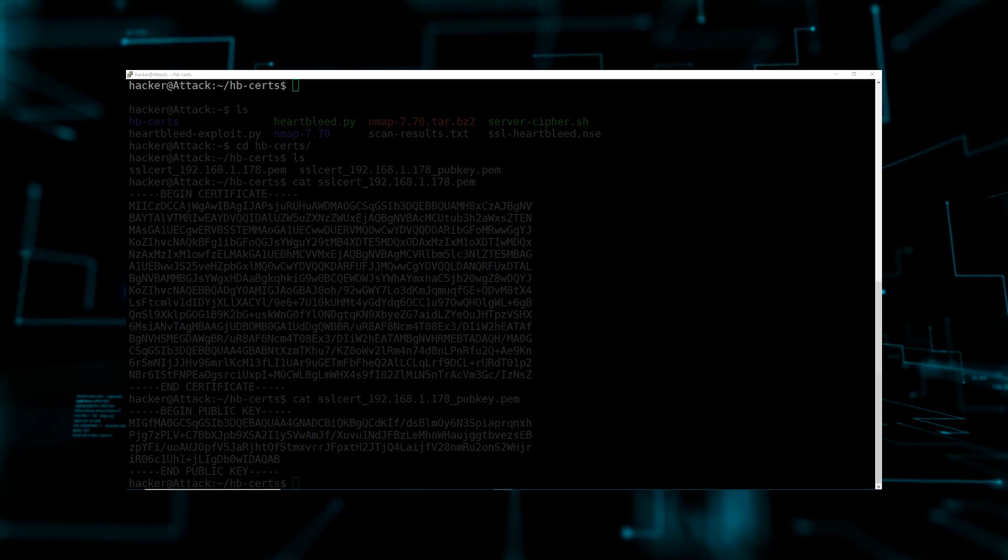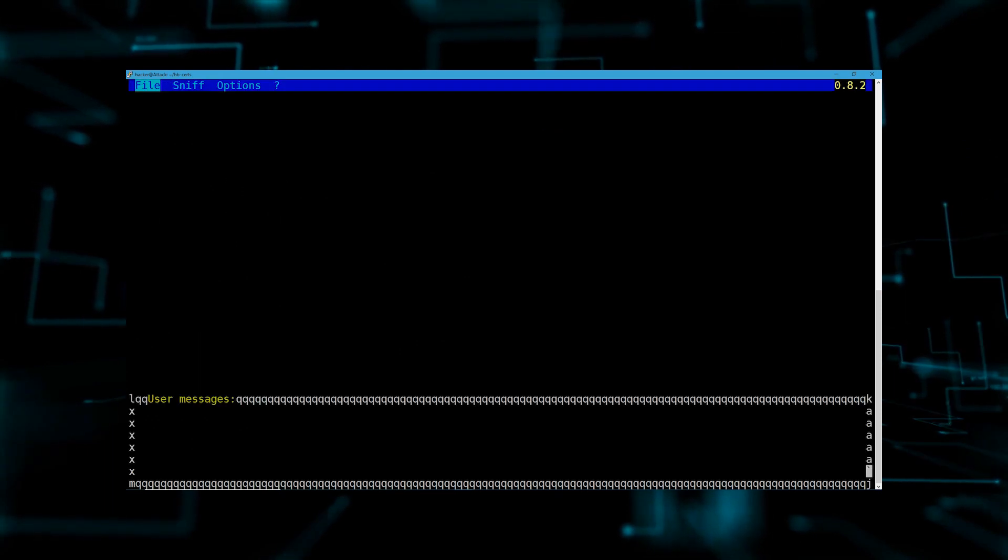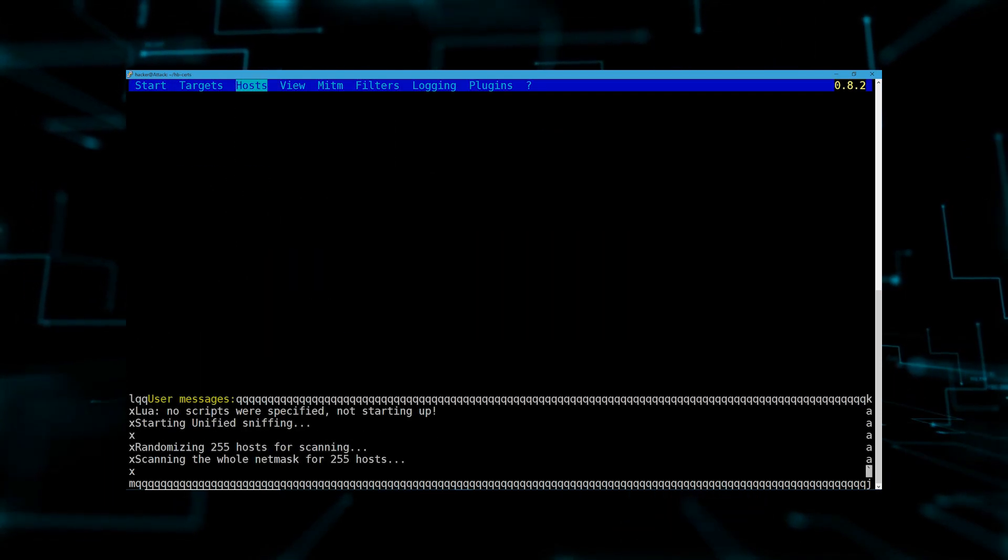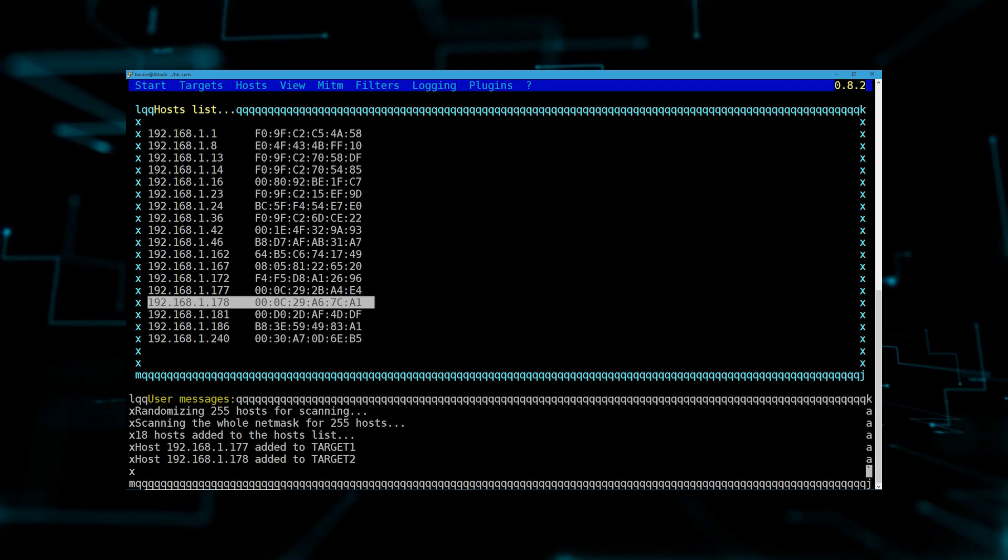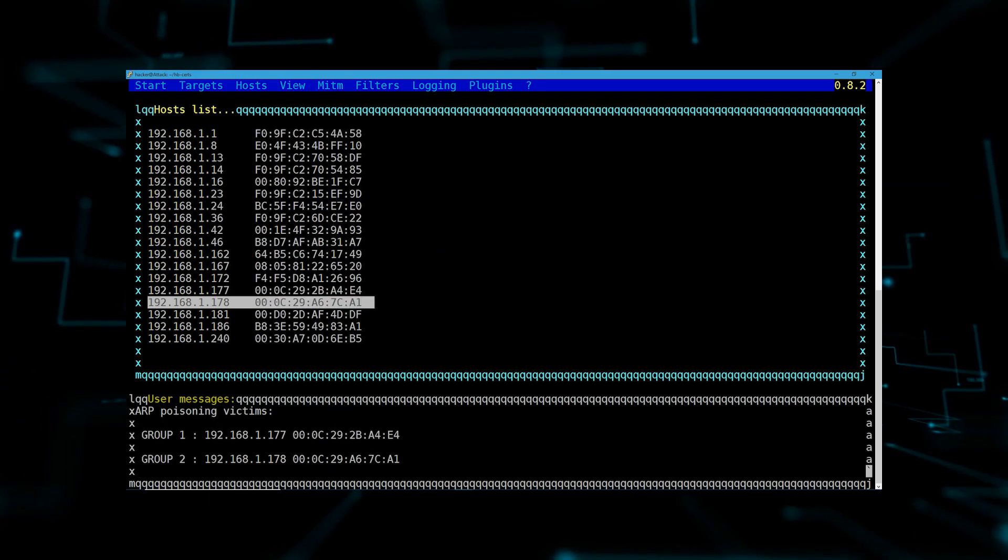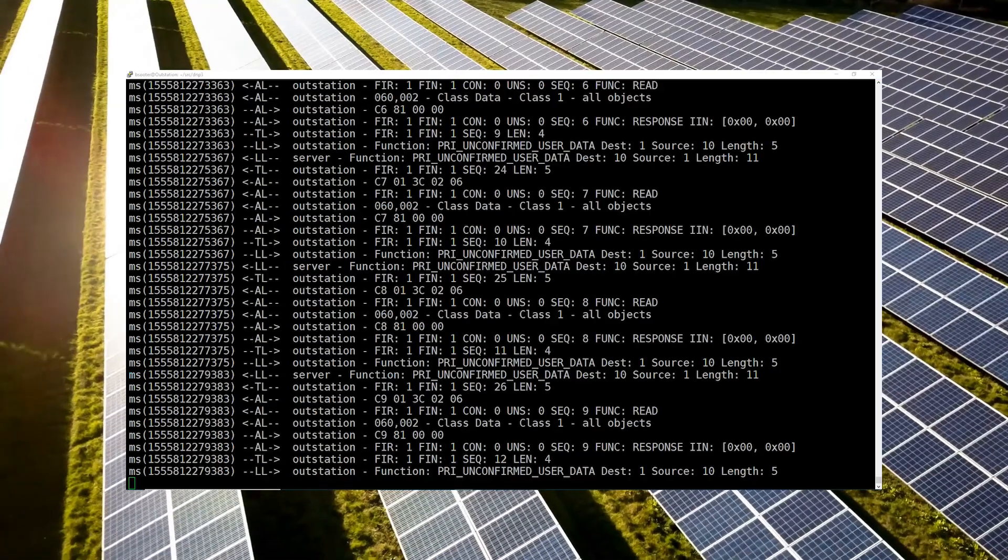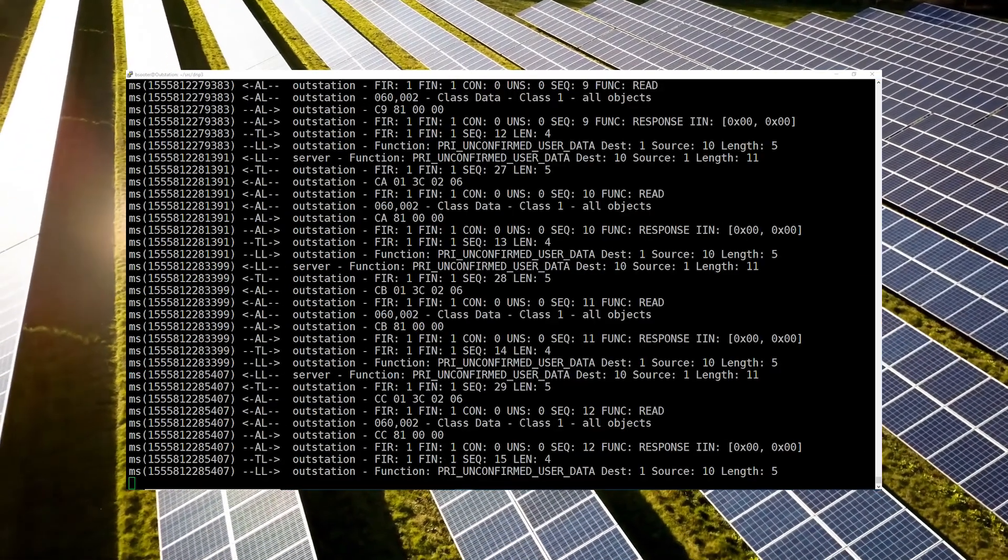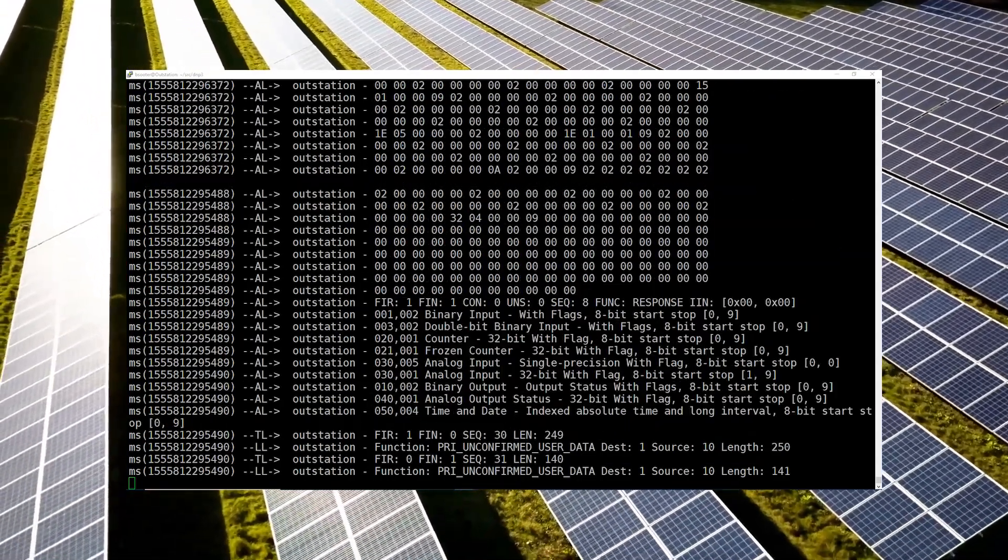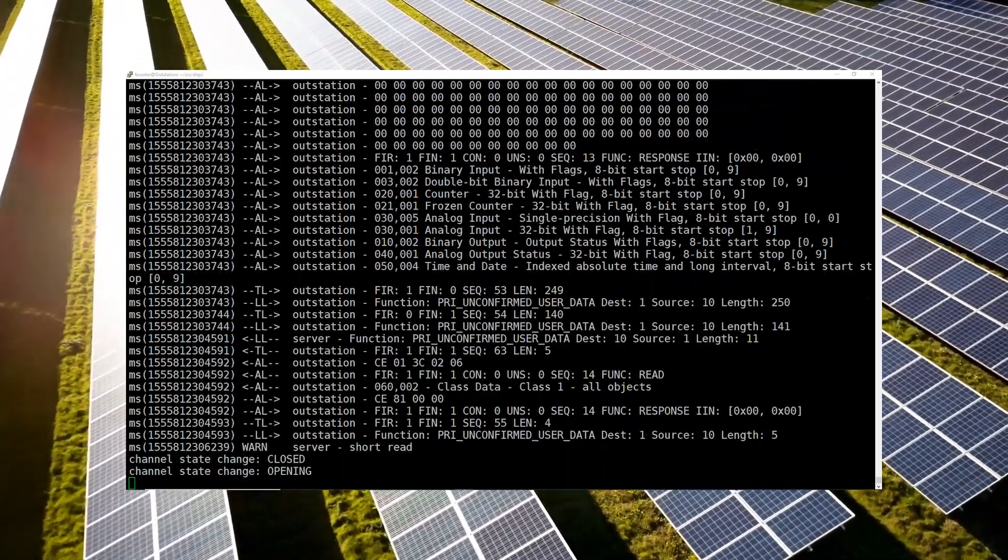Having our encryption keys will allow the hacker to set up a man-in-the-middle attack, intercepting the stream of traffic between the inverter and our utility, and allowing the hacker to manipulate the inverter or even turn it off.